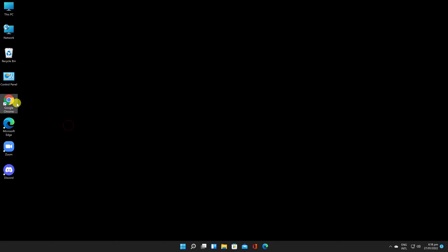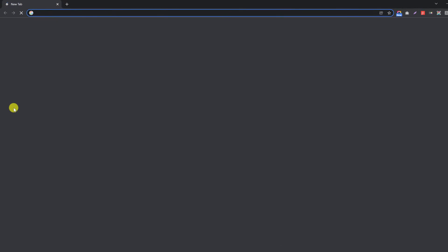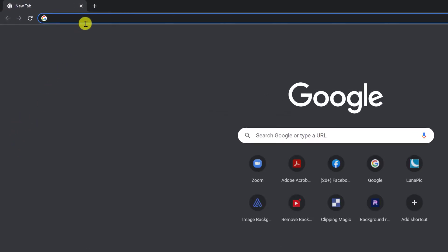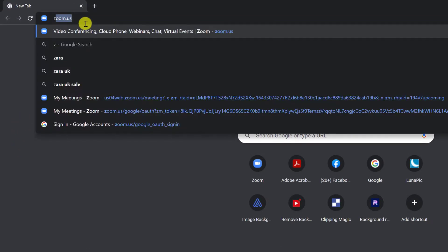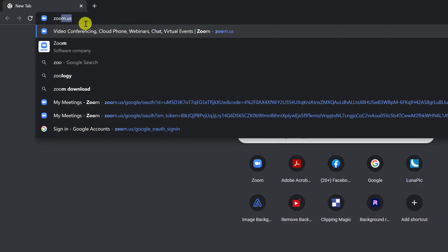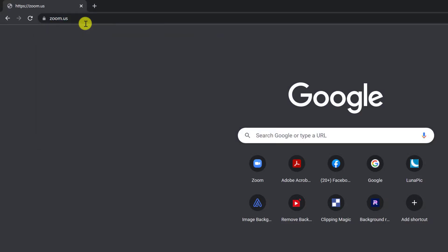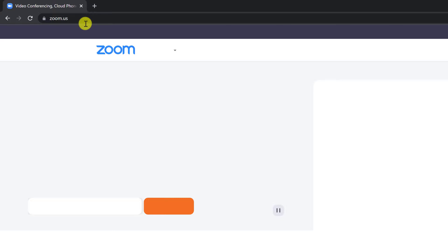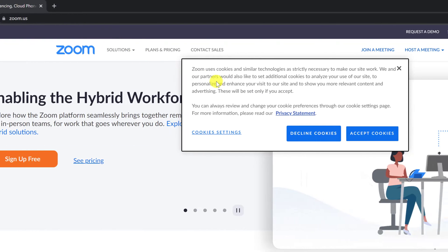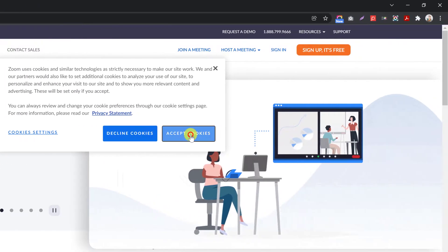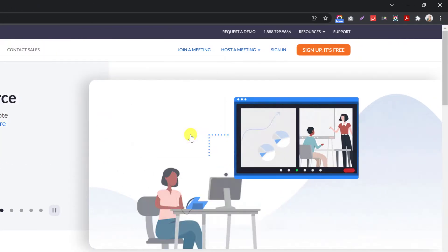To enable closed captioning for your own use, open your internet browser. Go to Zoom.us. Sign into the Zoom web portal.